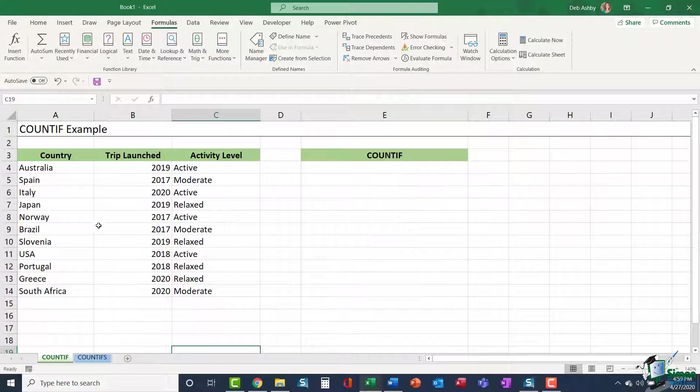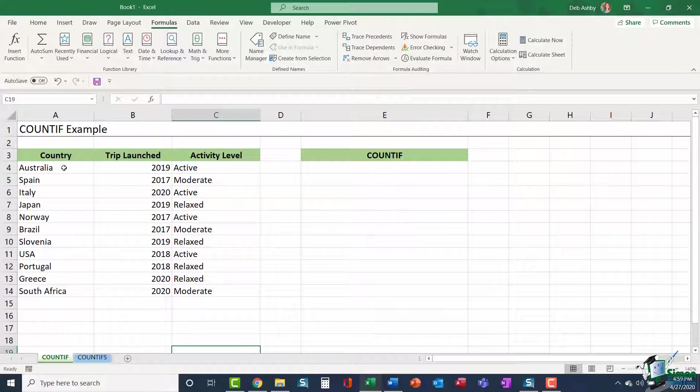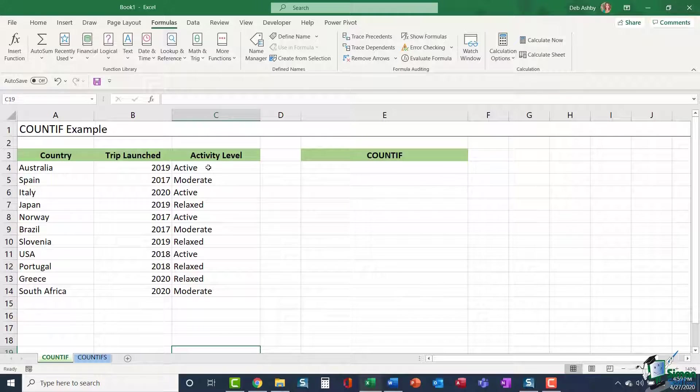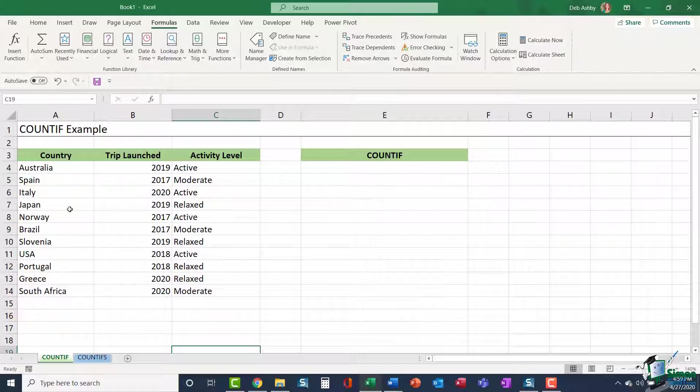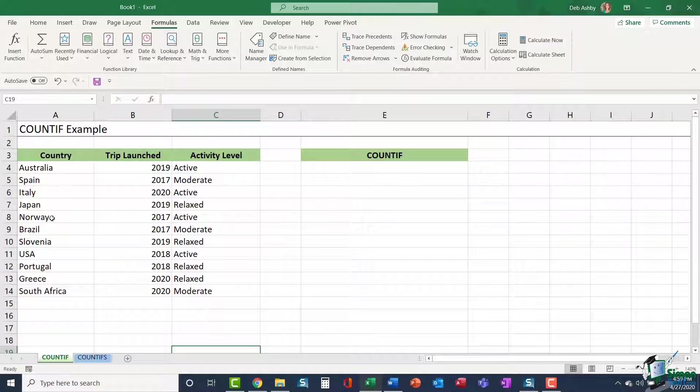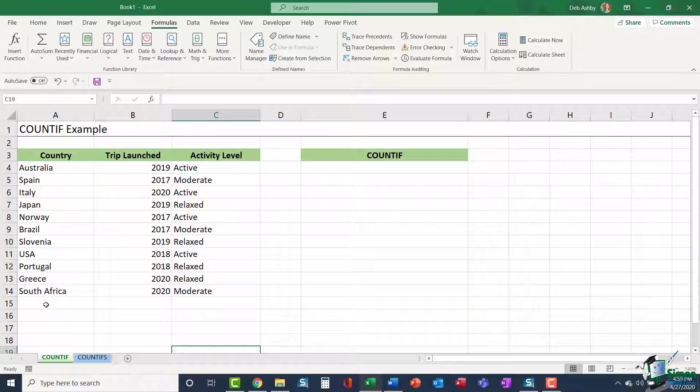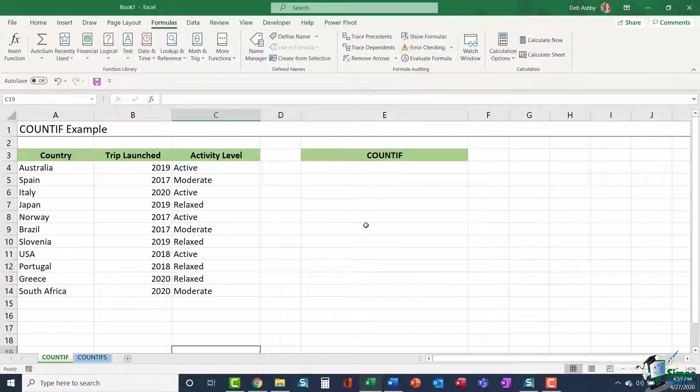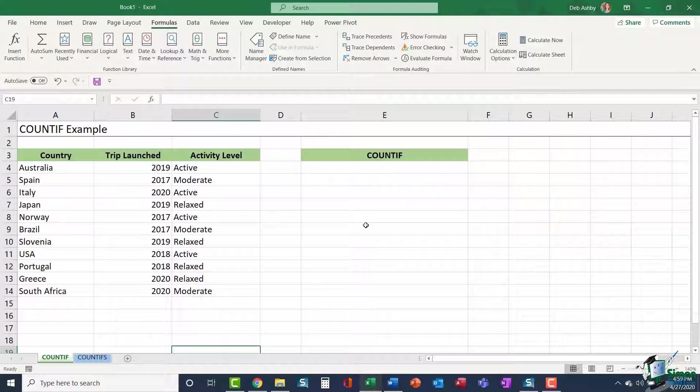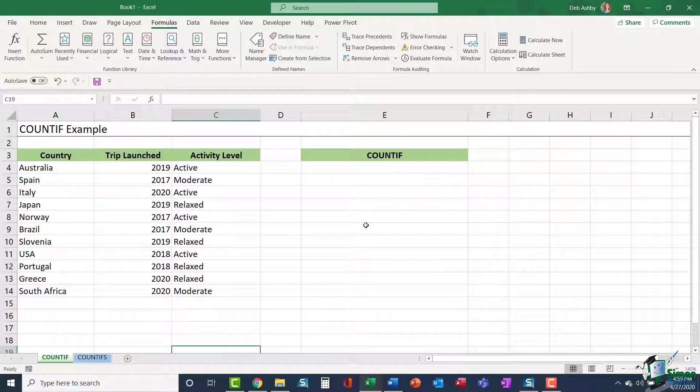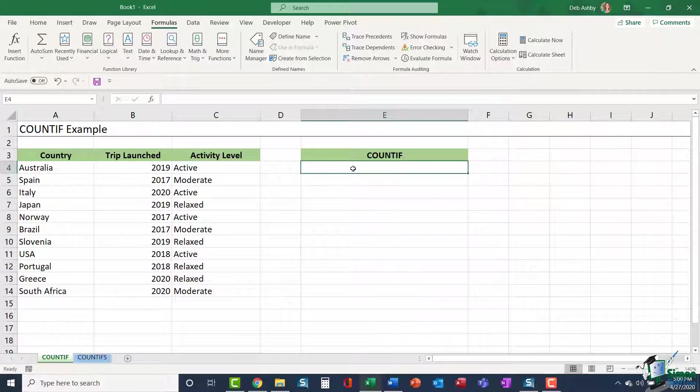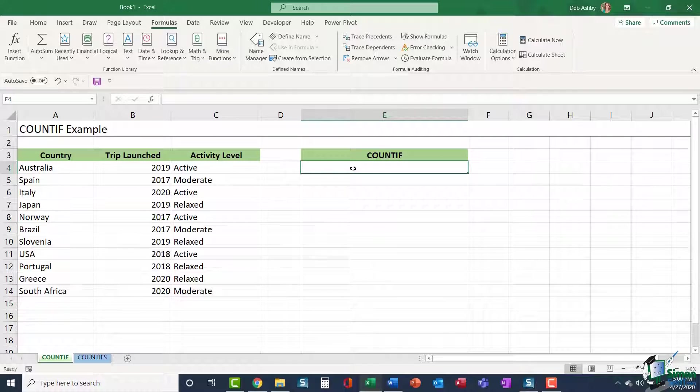What I have on this spreadsheet is a very simple table of data. I have some countries listed, the date those trips were launched, and the activity level. This is really data for some kind of travel company that sells different trips. I can use the COUNTIF function to count items in my list based on criteria that I specify. Remember when we're using COUNTIF, we can only select one range of data and use one piece of criteria. For example, I could use COUNTIF if I wanted to count the number of trips that were launched in 2019.